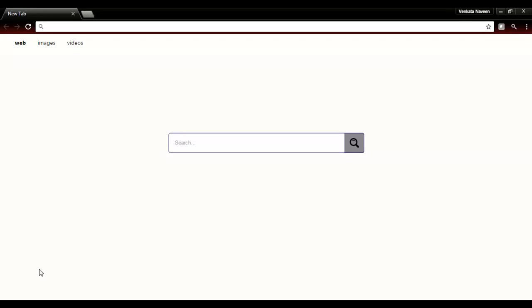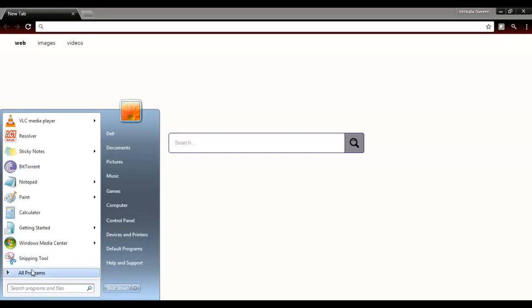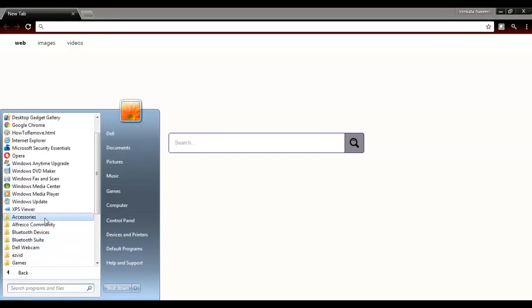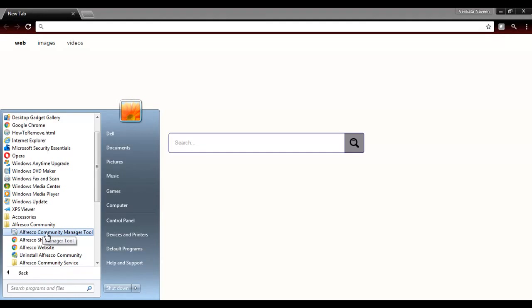Before starting the Ultrasco application we need to start these services. There are two ways we can start these services. The first way is using the Ultrasco Manager tool — go to Programs, Ultrasco Community, and click on Ultrasco Community Manager tool.